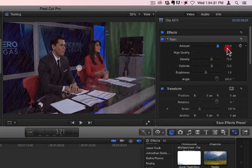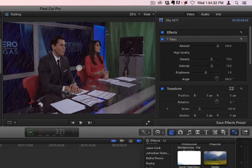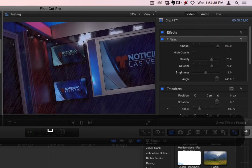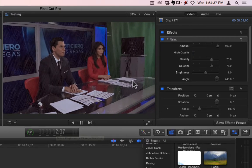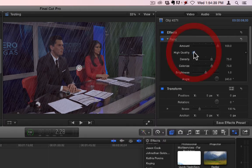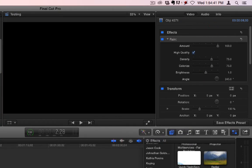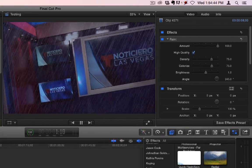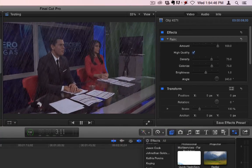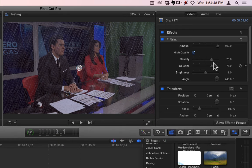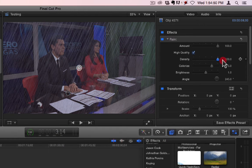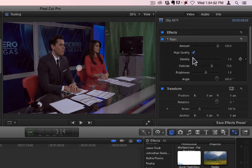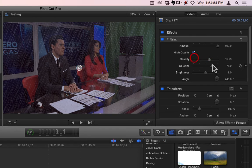And you can see the rain falling here because of the lightness of the clip. Let's bring the amount up. It kind of darkens it. Puts more lines in there. Alright, you have high quality, which makes the rain have a little more dynamic range in the rain. There's some dark spots and some light spots. Density, which increases the density of the rain or decreases.